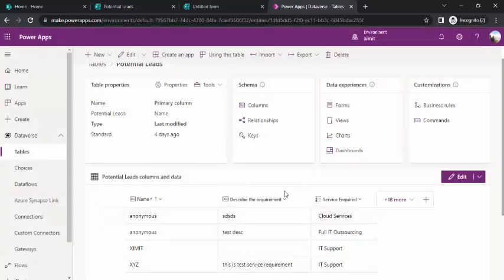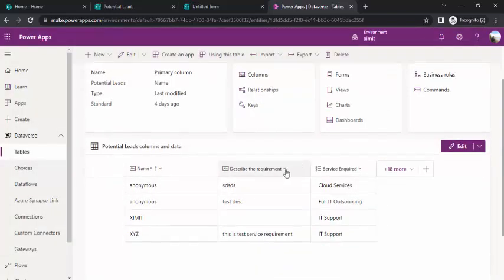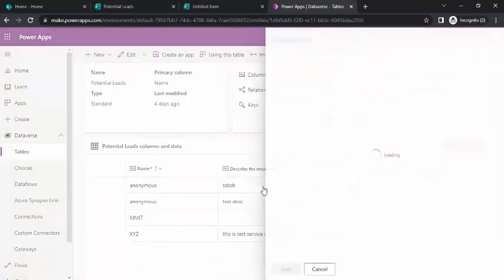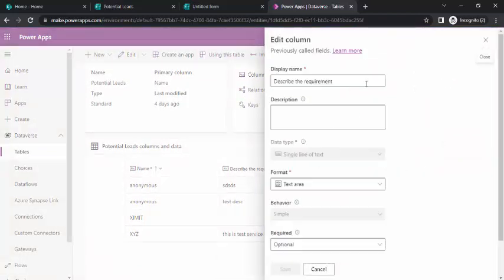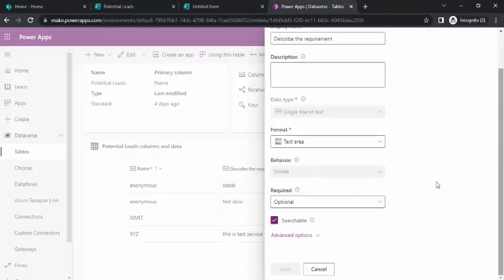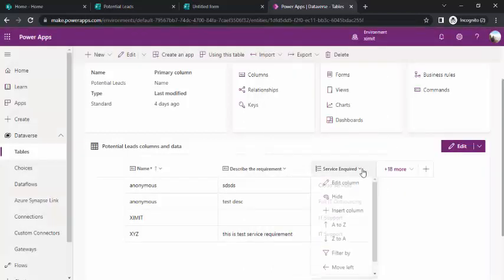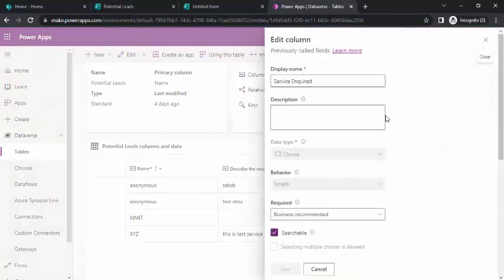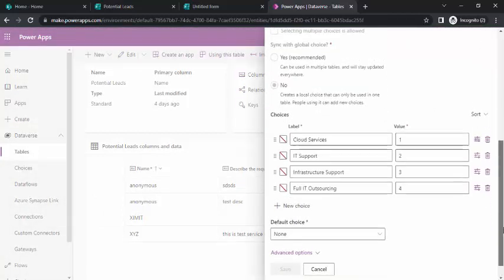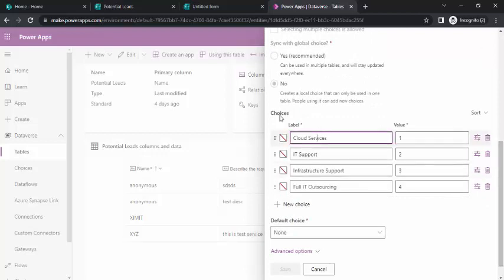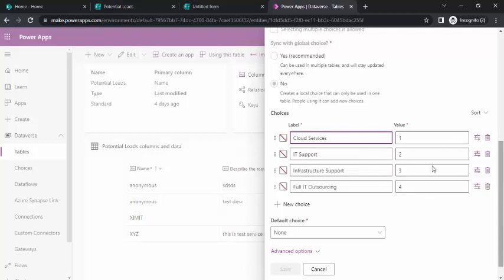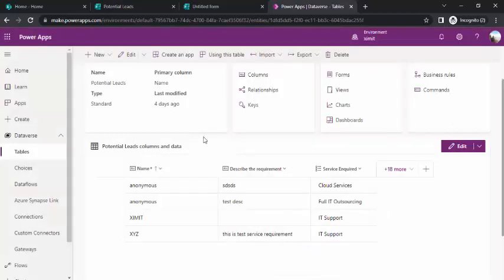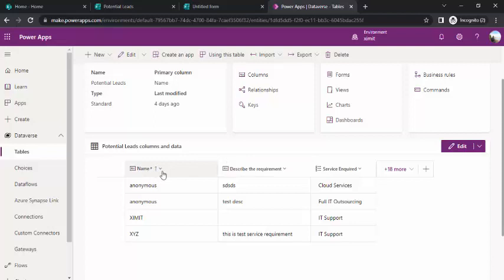I can show you what type of column these two fields have. If I click on the column, it says it's a single line of text and the format is text area. The other one, service inquire, is a choice field. You can see I have four choices, the same choices which we have in potential leads. There's a numeric value we have to give against it so we can save the data against these choices. I've given one, two, three, four for this. That's the schema of this table: simple name by default, two custom columns. That's it.